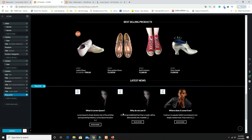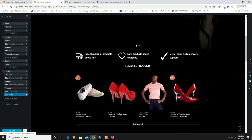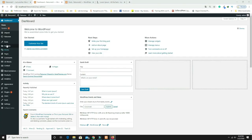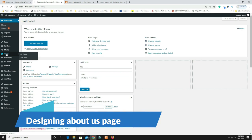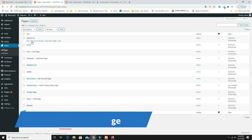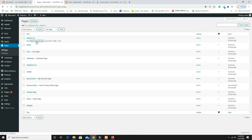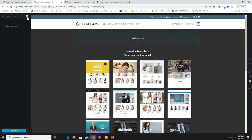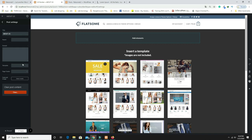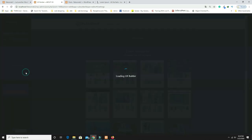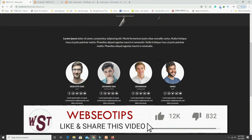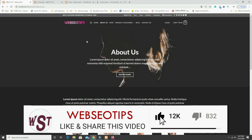Now design the About Us page. Go to Pages, open the About Us page in UX Builder. Click the template icon and select 'Page Full Width.' Now I need a banner with some text at the top of the About Us page.